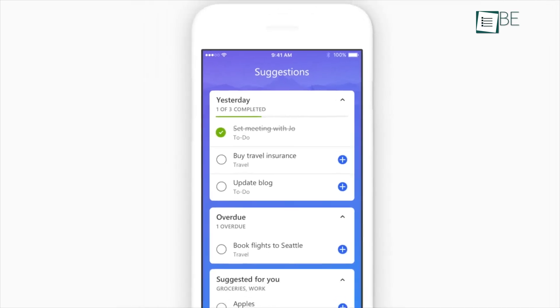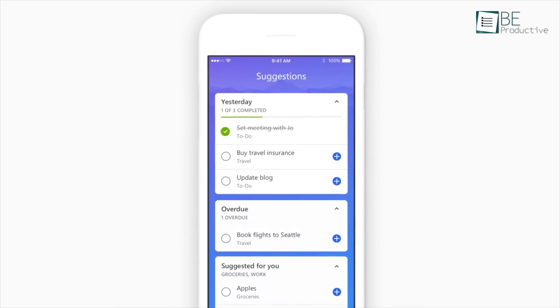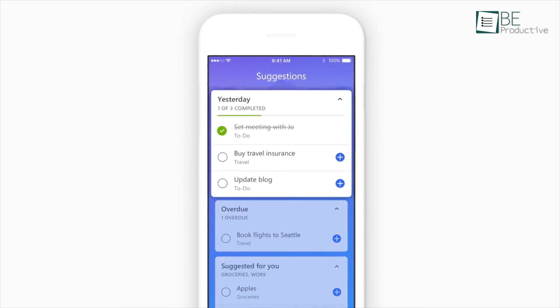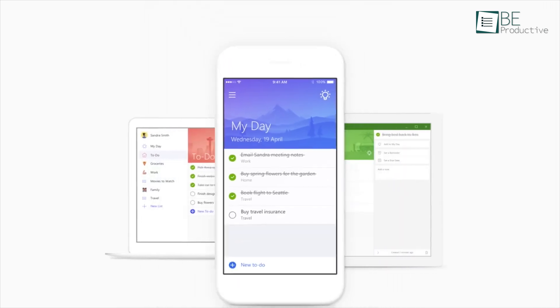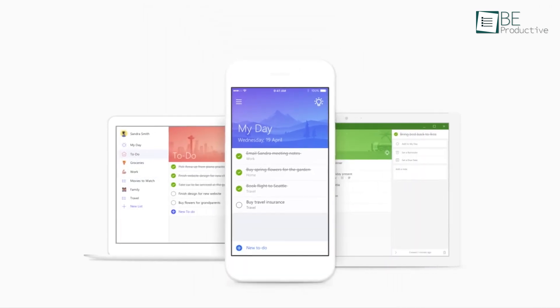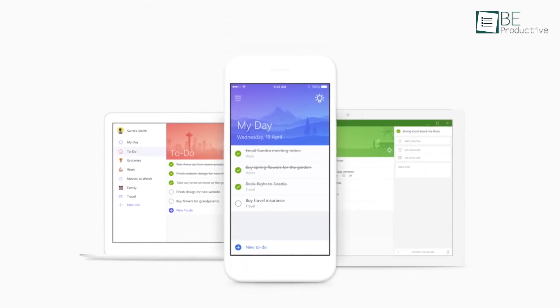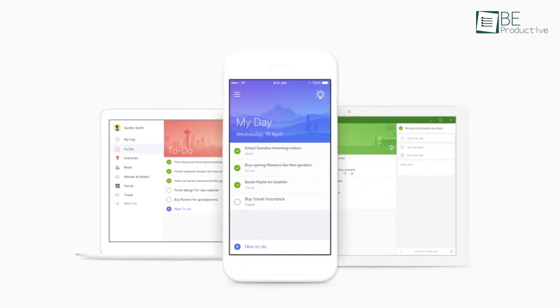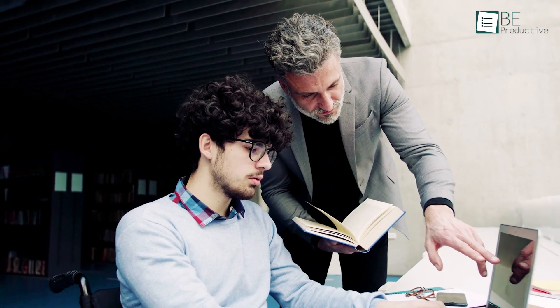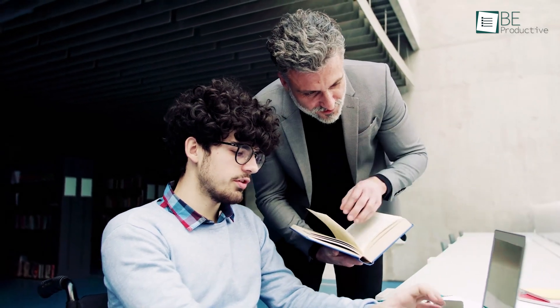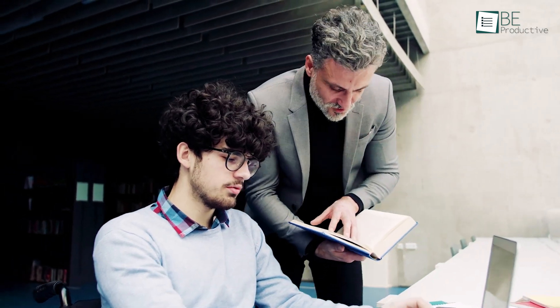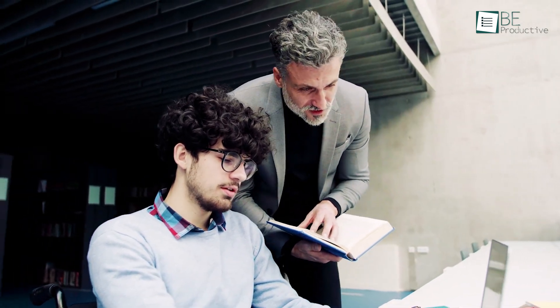With features that simplify task management and sync across devices, it's your ultimate productivity partner. We are here today to give you the complete guideline to use this platform. Let's get started.